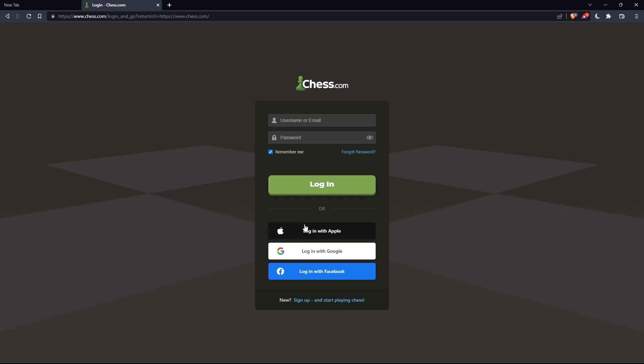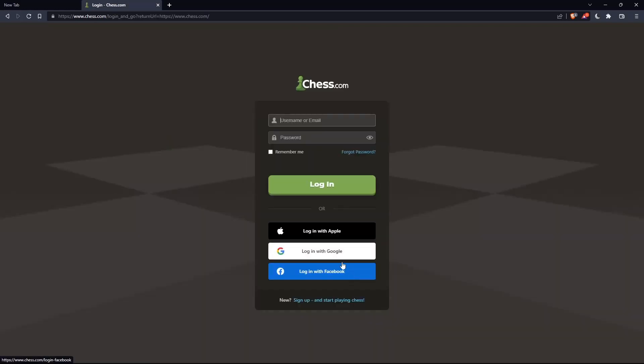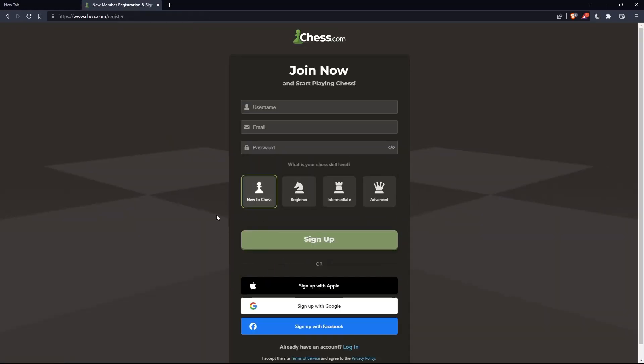If you don't have an account, click on 'Sign Up' from either location. Both will take you to the sign-up page. Here, you'll need to choose a username, enter an email and password, and click sign up.